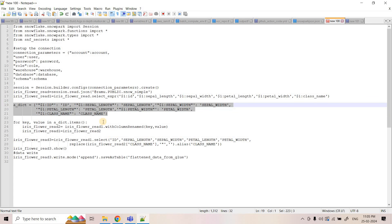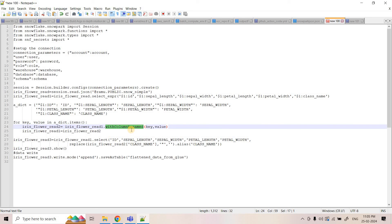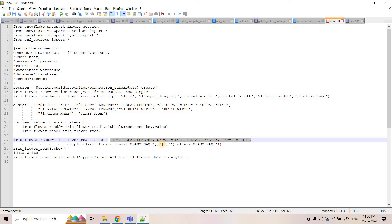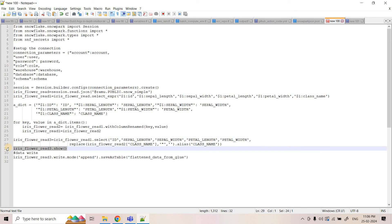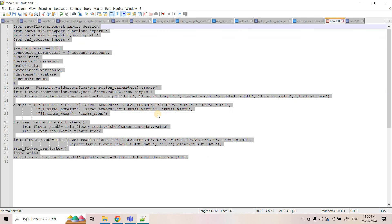I have declared a dictionary mapping current column names to desired names — for example, `$1:id` to `id`, `$1:sepal_length` to `sepal_length`. I iterate over this dictionary and use Snowpark's `withColumnRenamed` function to rename the columns. Then I select the specific columns, and for the class name column — which has double quotations — I use Snowpark's `replace` function to remove them, defining the output as `class_name`. Finally, `df.show` prints the data to CloudWatch logs, and I write the data to a table called `flattened_data` in the RAMU database public schema.